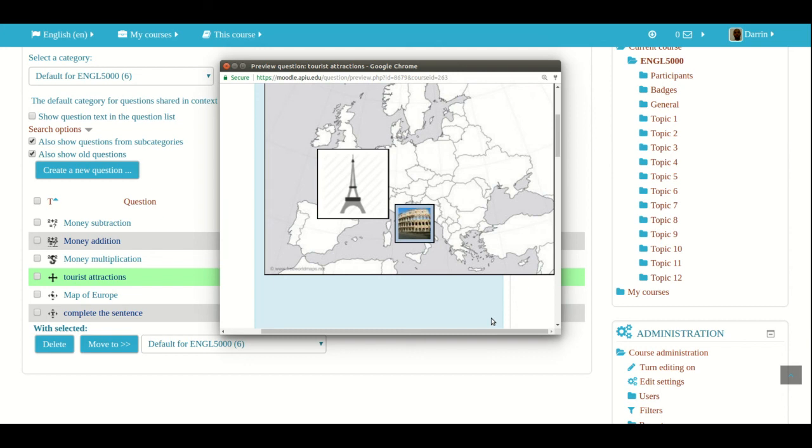For example, if you're teaching some sort of a biology or an anatomy class, you can have students label the different parts of the body online. It's endless how this can be done.